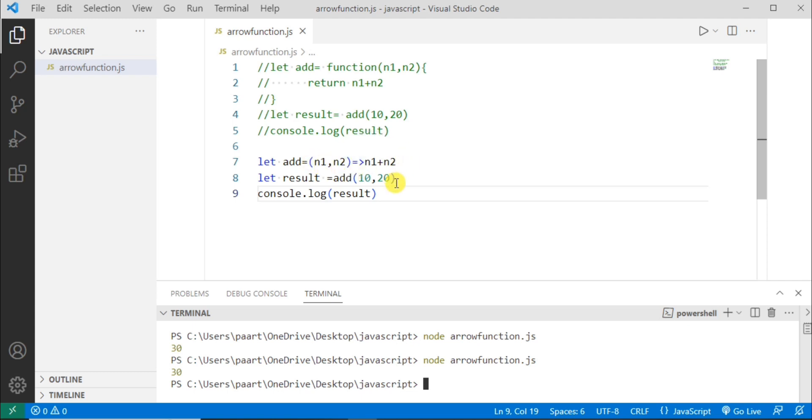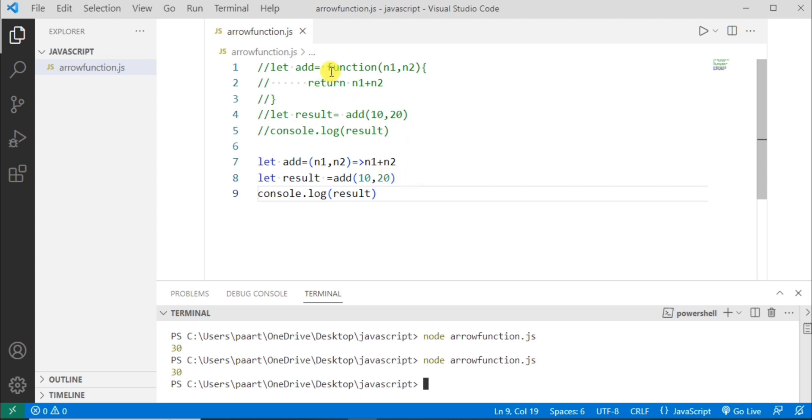If only one statement is there in the body of function, we need not to put the curly braces and no need to write a return in case of single statement which is going to return a value. So this return can also be omitted since there's only one statement that is going to return a value. Arrow function makes our code more readable and structured.